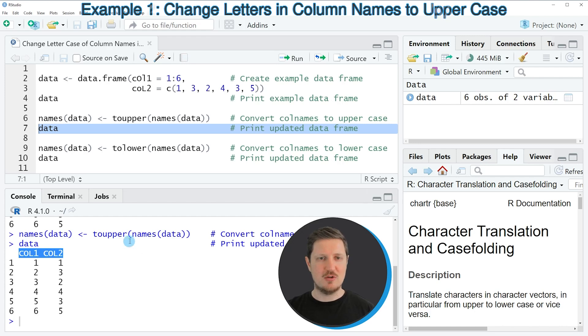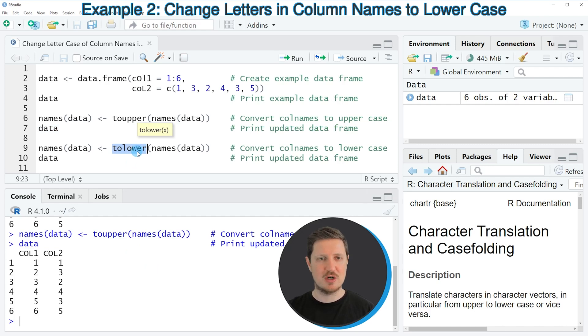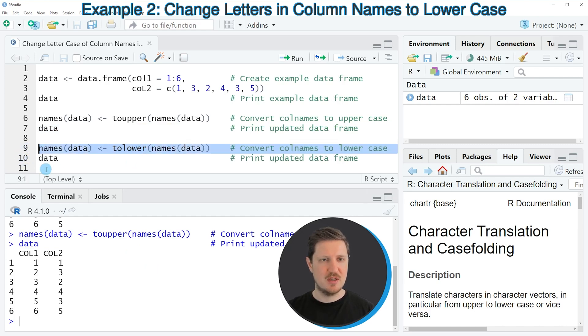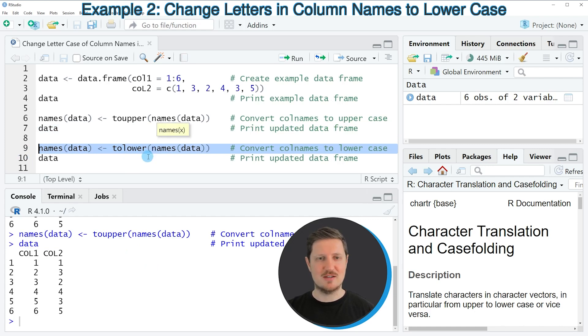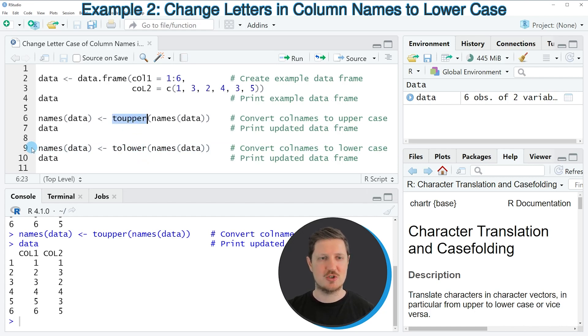Similarly, we can use the tolower function to convert all letters in our column names to lowercase, as you can see in line 9 of the code. In this line, I'm using basically the same syntax as in line 6. The only difference is that I'm using the tolower function instead of the toupper function.